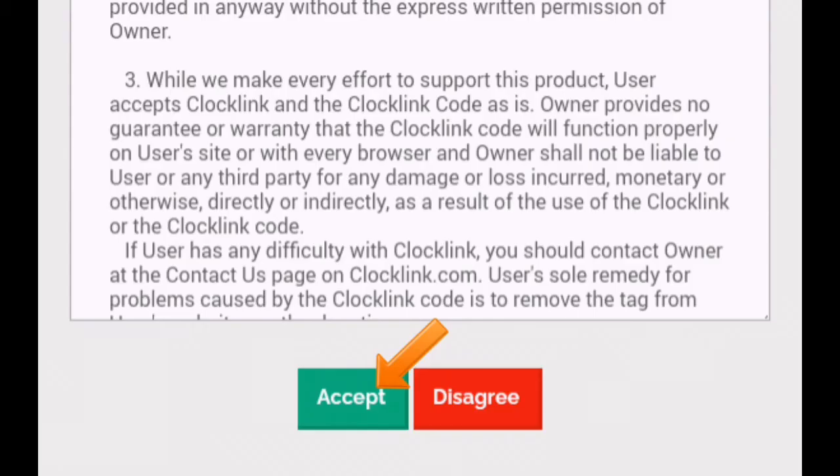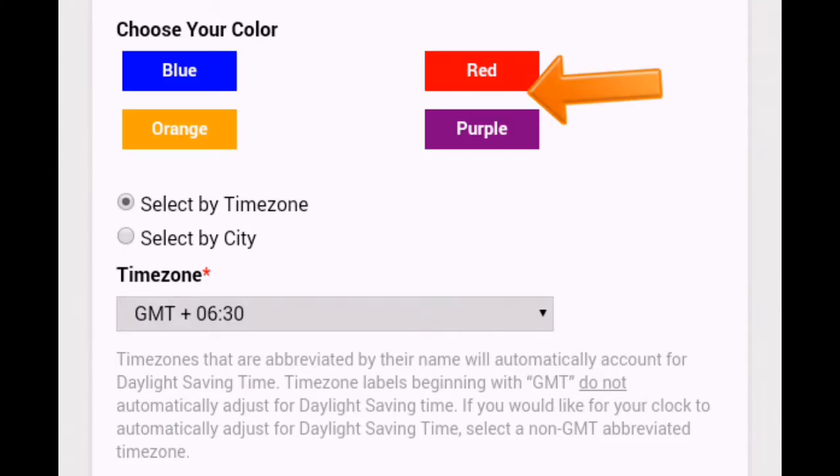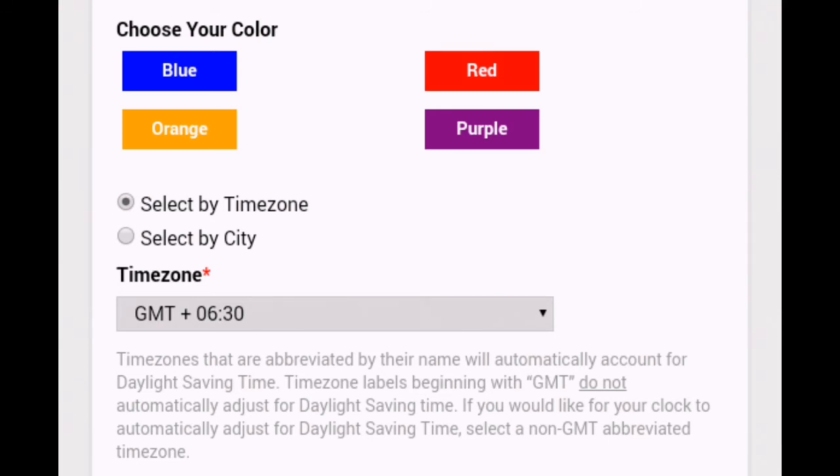Click accept the ClockLink's terms and conditions. Choose your color. You have two options: select by time zone and select by city. It is up to you which one you want. Select your country and city.